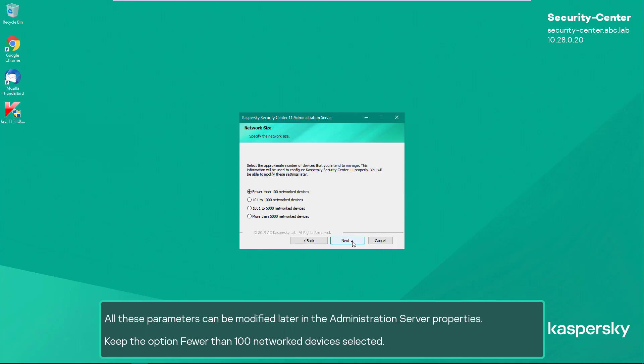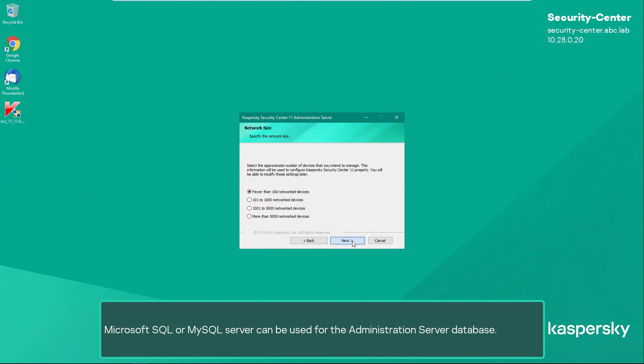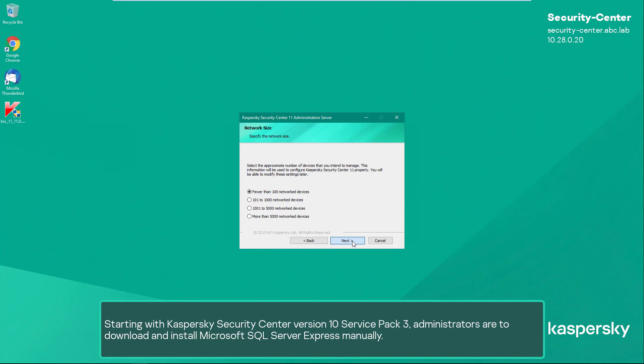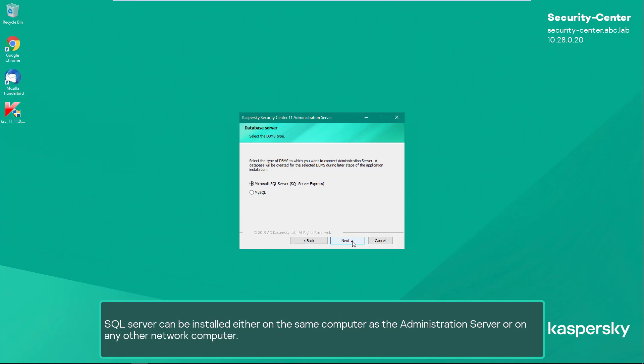All these parameters can be modified later in the administration server properties. Keep the option 'fewer than 100 network devices' selected. Microsoft SQL or MySQL server can be used for the administration server database. The administration server capabilities do not depend on the SQL server type — it influences only the access settings and performance. Starting with Kaspersky Security Center version 10 Service Pack 3, administrators must download and install Microsoft SQL Server Express manually.